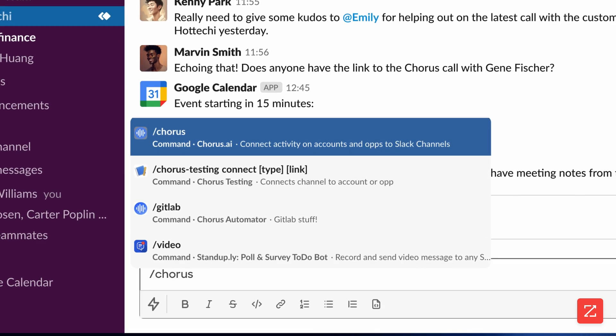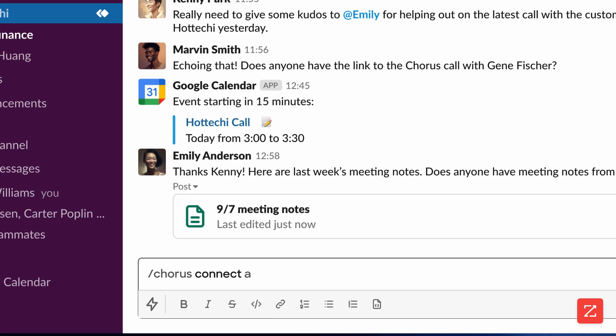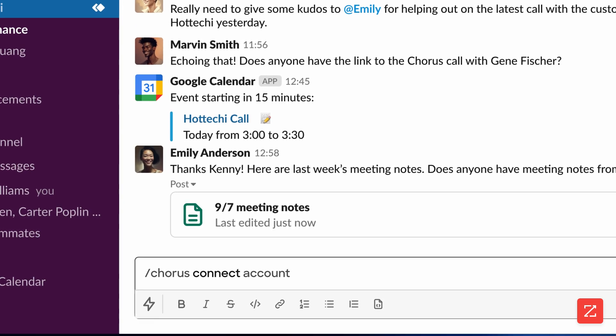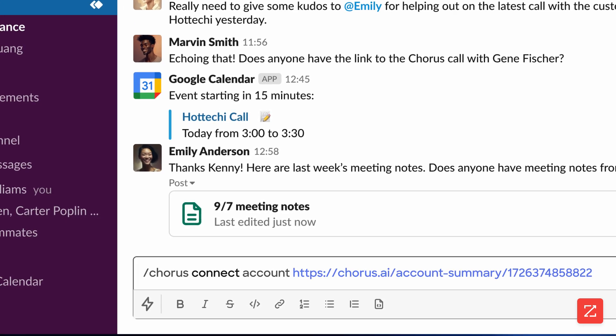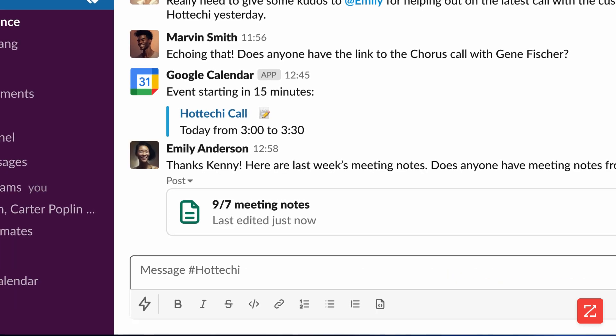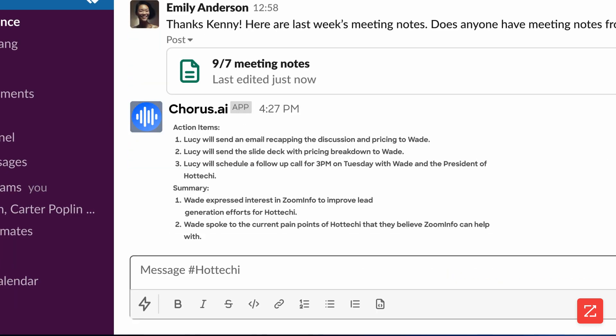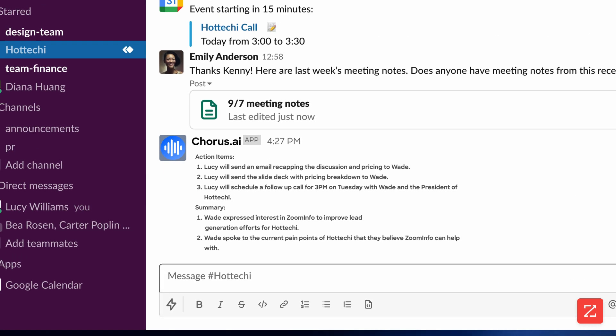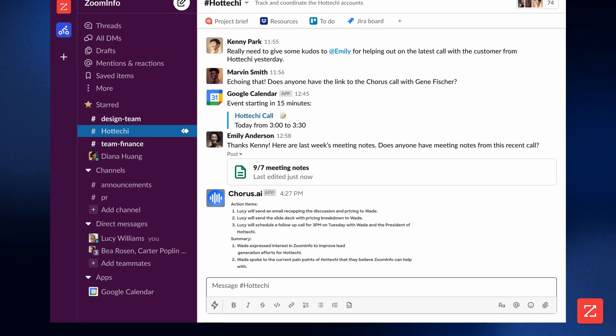Choose to link to an account or link to an opportunity, and paste the Quorus URL after the command. This will automatically send meeting summaries and action items to the Slack channel after a related Quorus call.